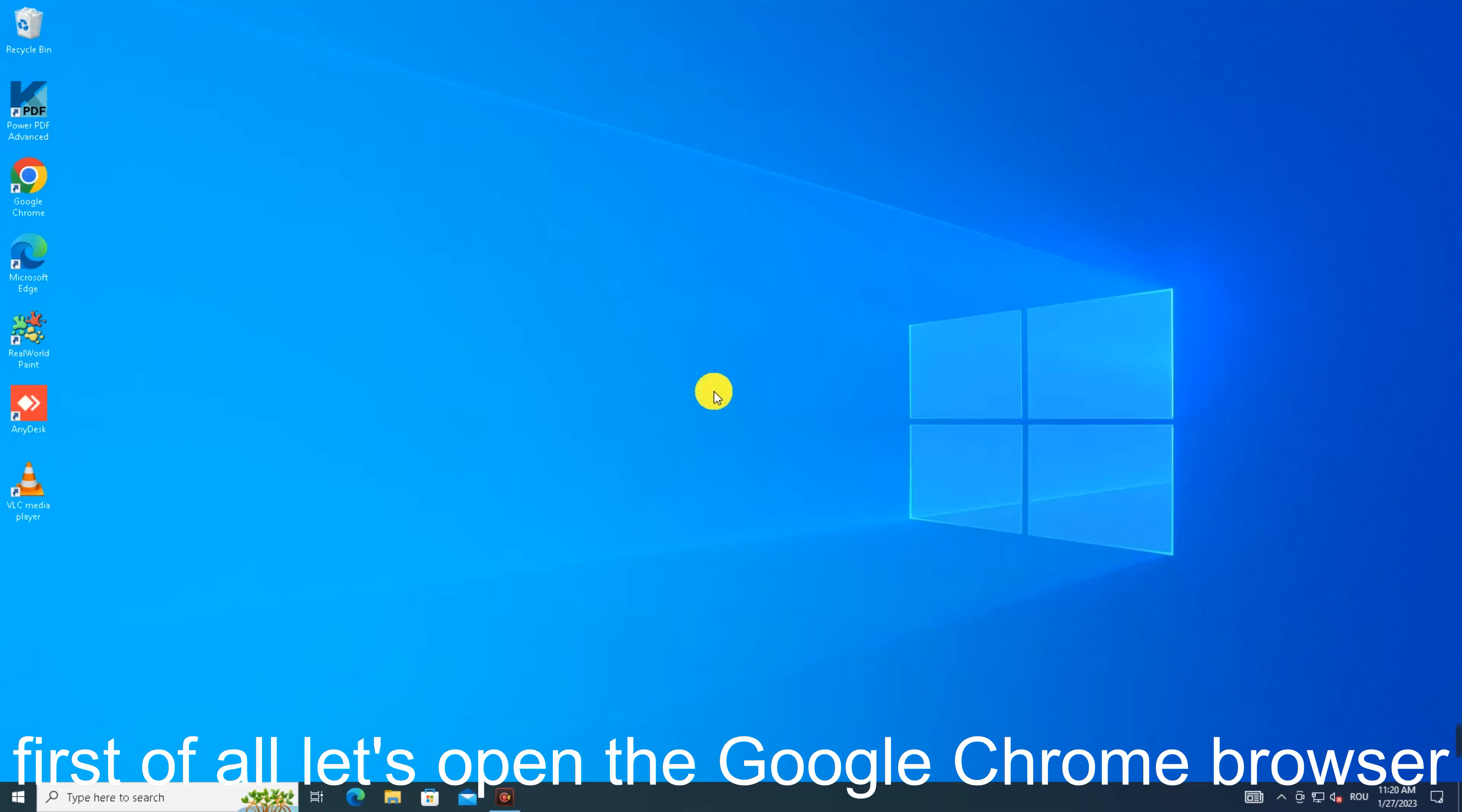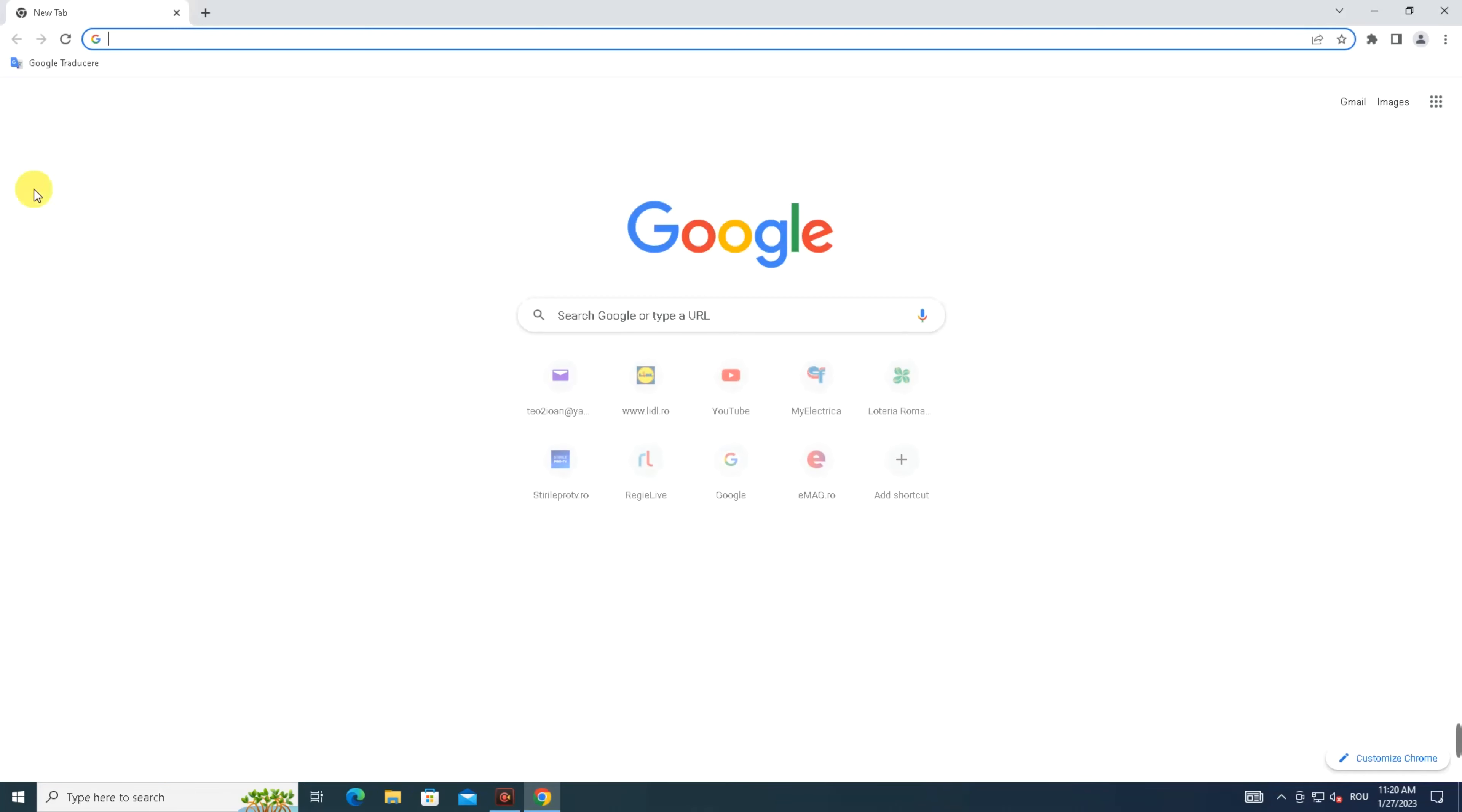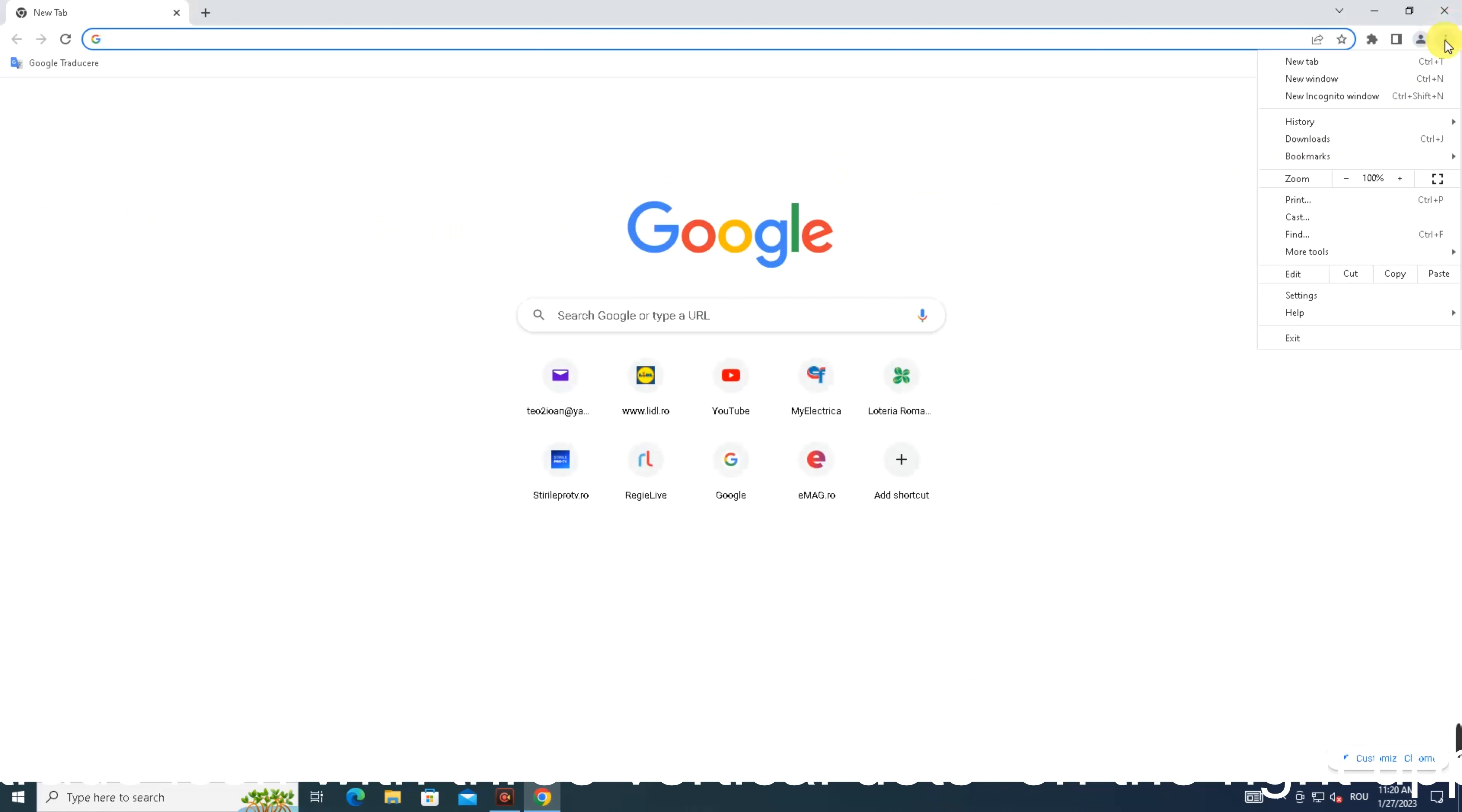First of all, let's open the Google Chrome browser. To clear the internet browsing history, we have to click on this icon with three vertical dots on the right upper side.